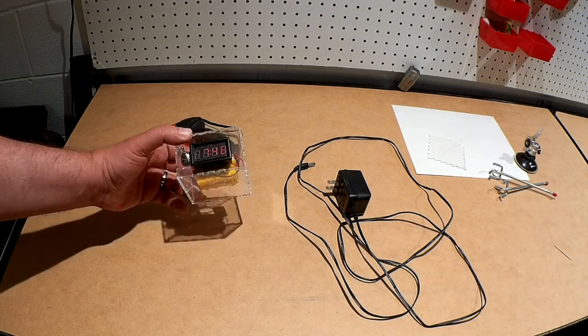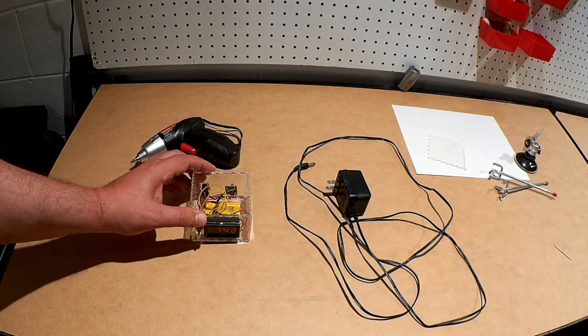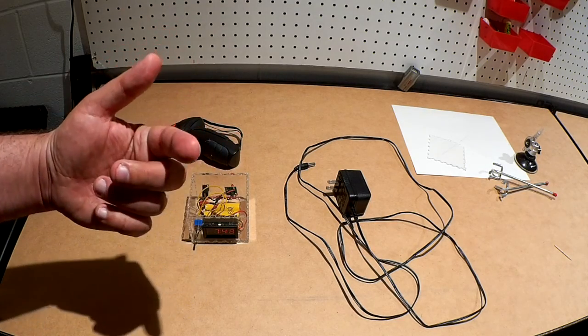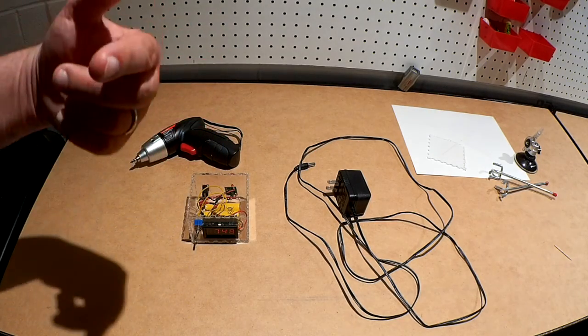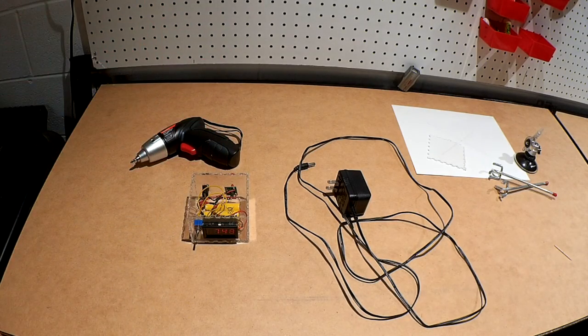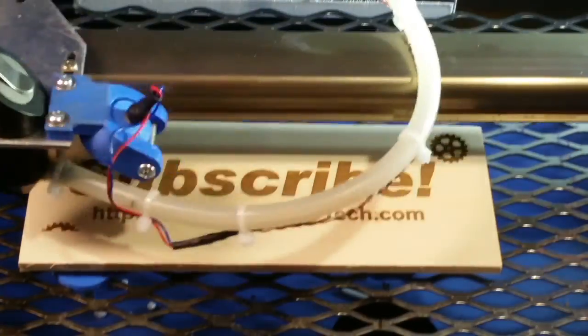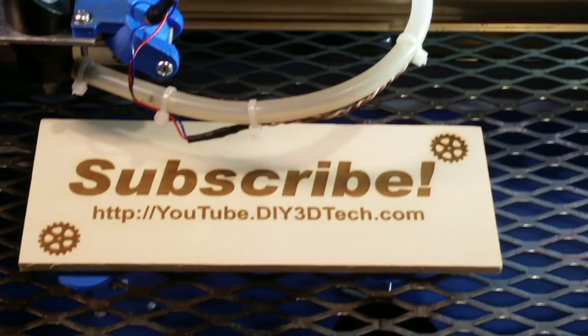So if you found this build interesting, hey, give it a thumbs up, subscribe to the channel, a lot more coming. Cheers. See you in the next video below and subscribe to the channel to keep up to date on all of our projects.